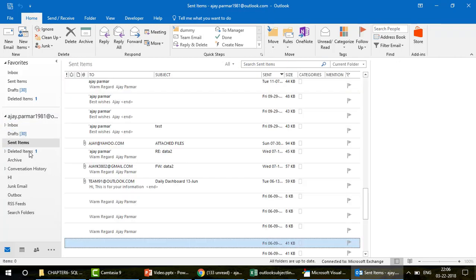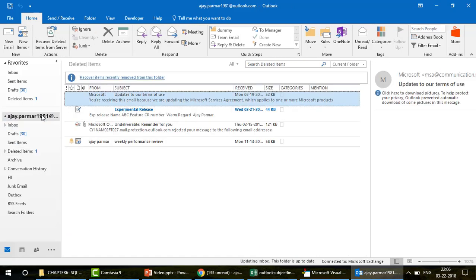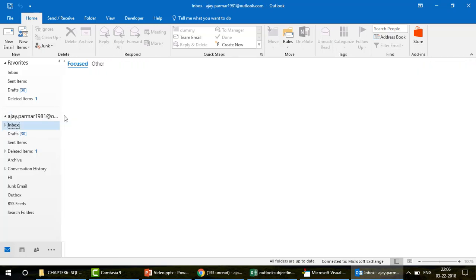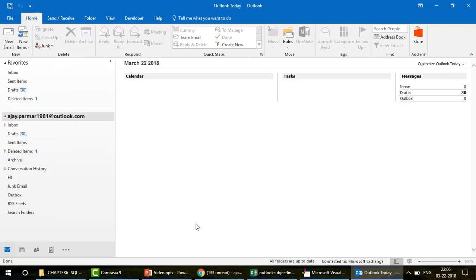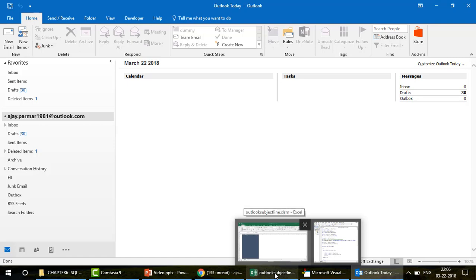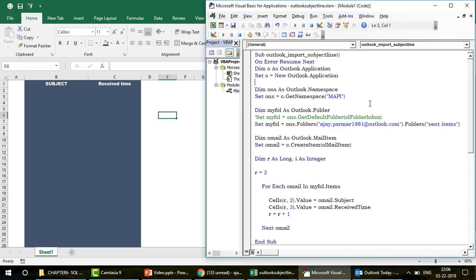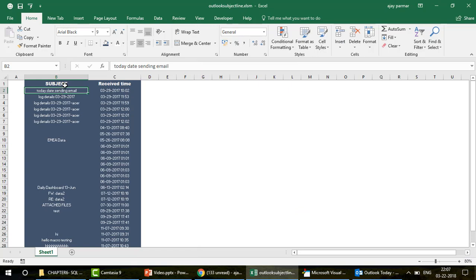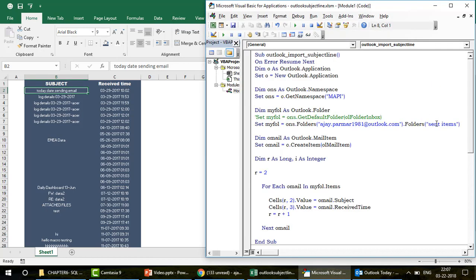The question is: how can we run a loop to export information from a specific account — whichever account we want to target? I've already prepared the code. Let me open the Excel file and run it. The moment I run this code, all the information is exported — the subject line of the email and the received time — targeting the sent items folder.